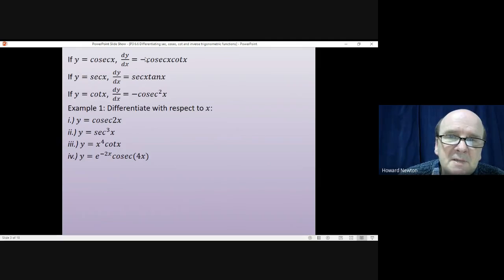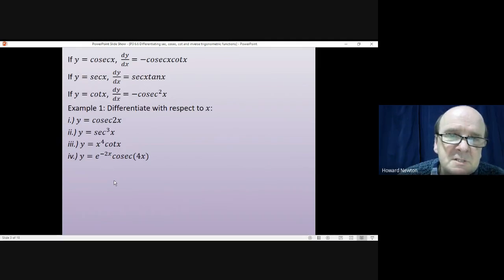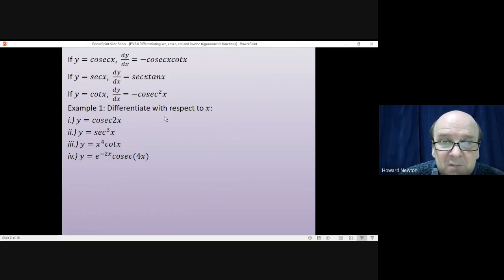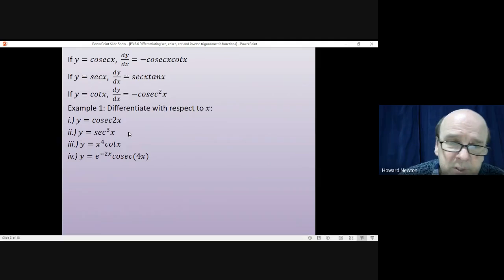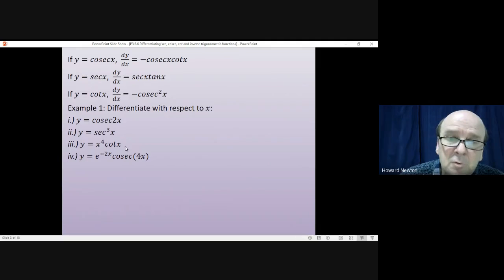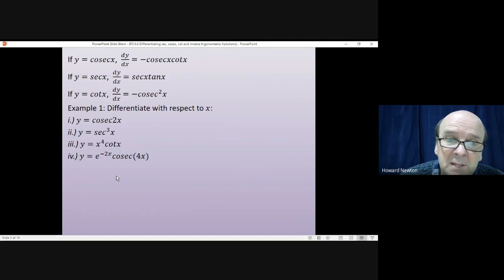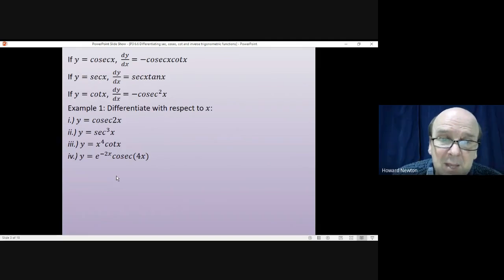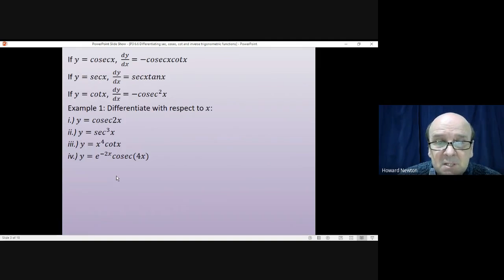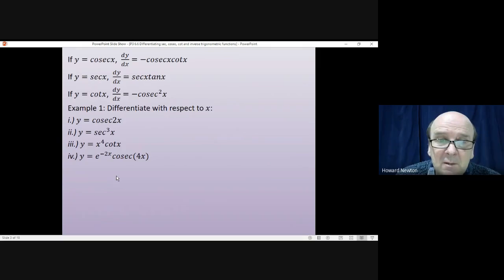We'll have a look at a few examples using the formulas for differentiating cosec, sec, and cot. Have a go at differentiating these — beware, none of them are straightforward; all of them involve either the chain rule, the product rule, or both. Pause the video and have a go yourself first, then come back when you're ready.